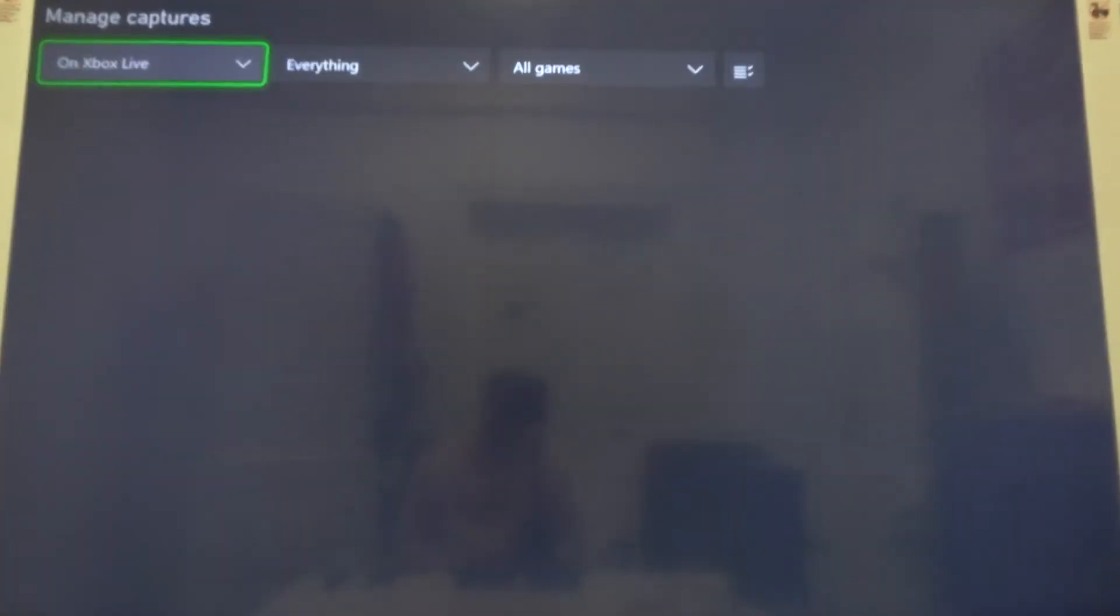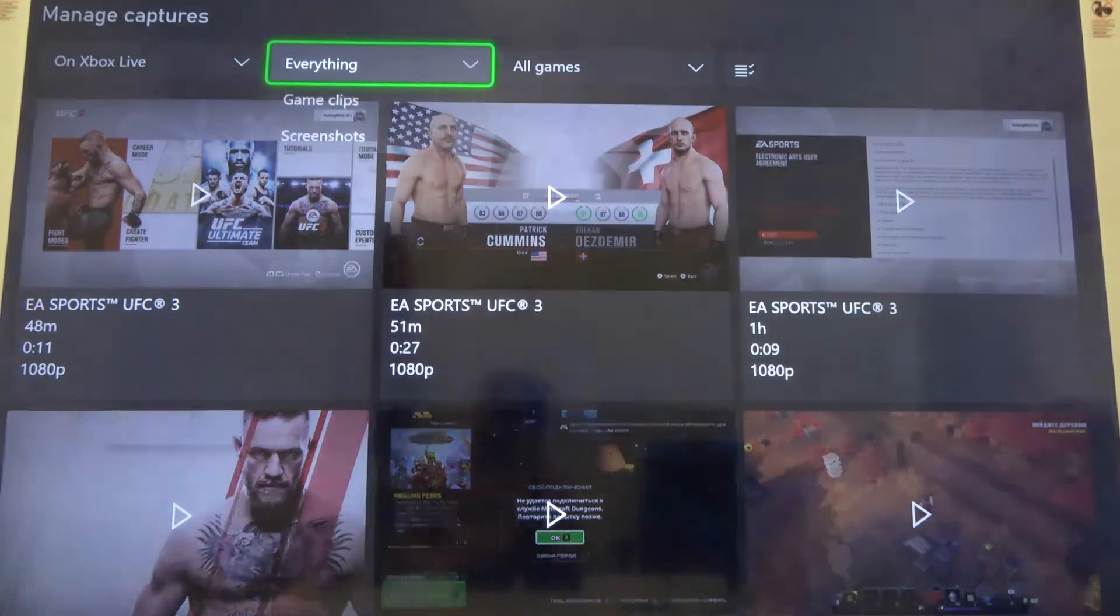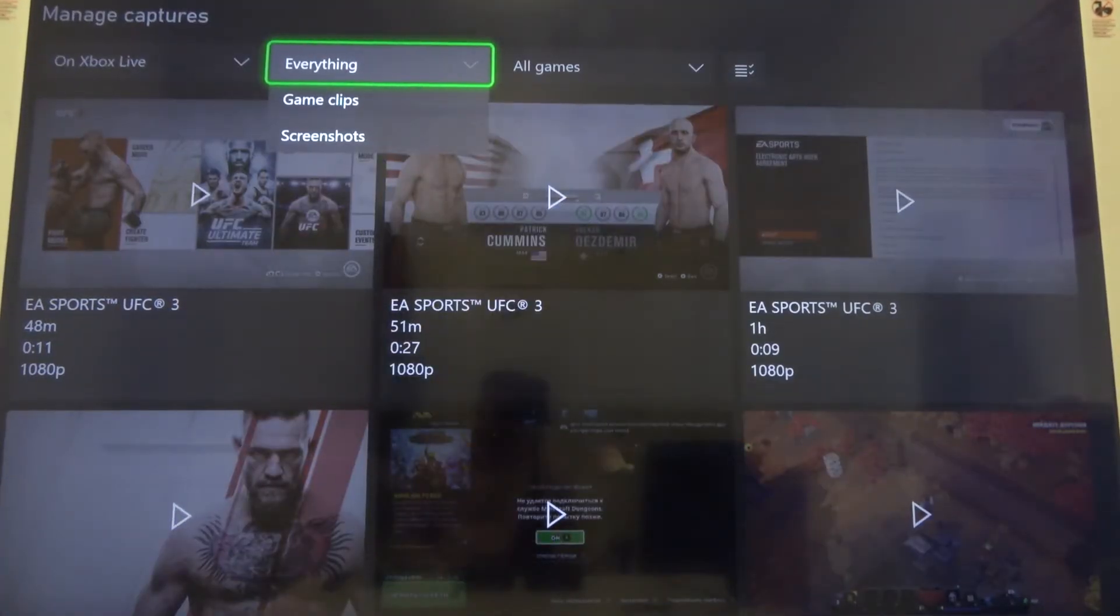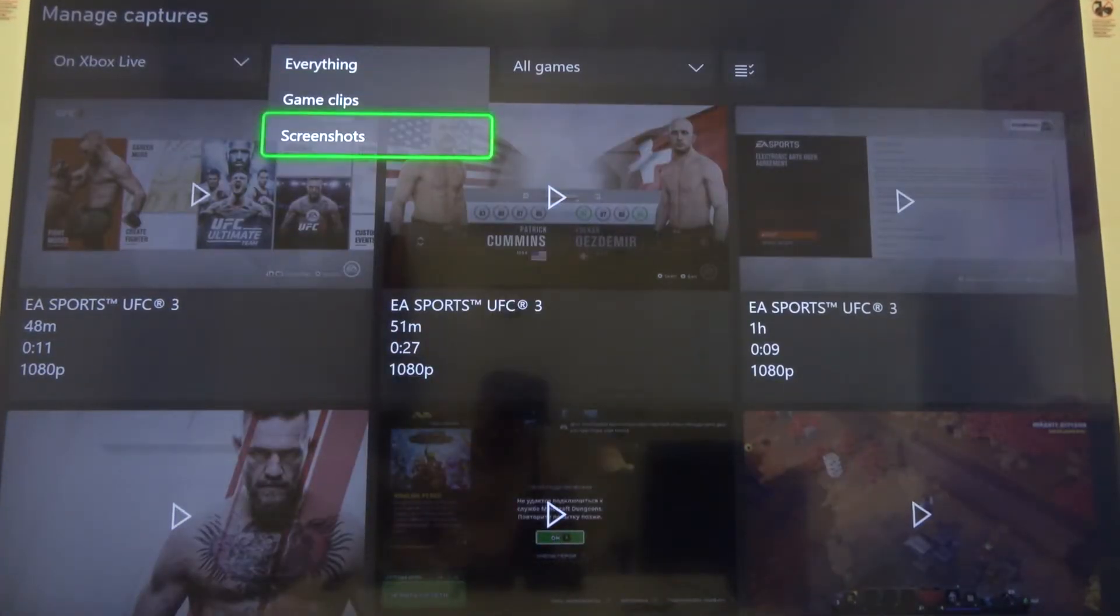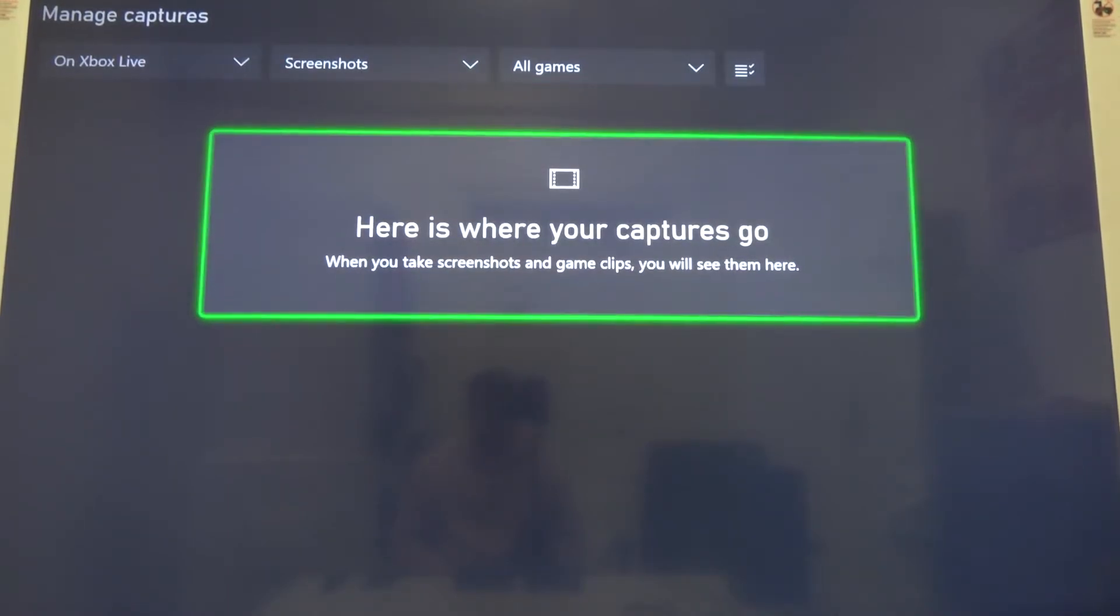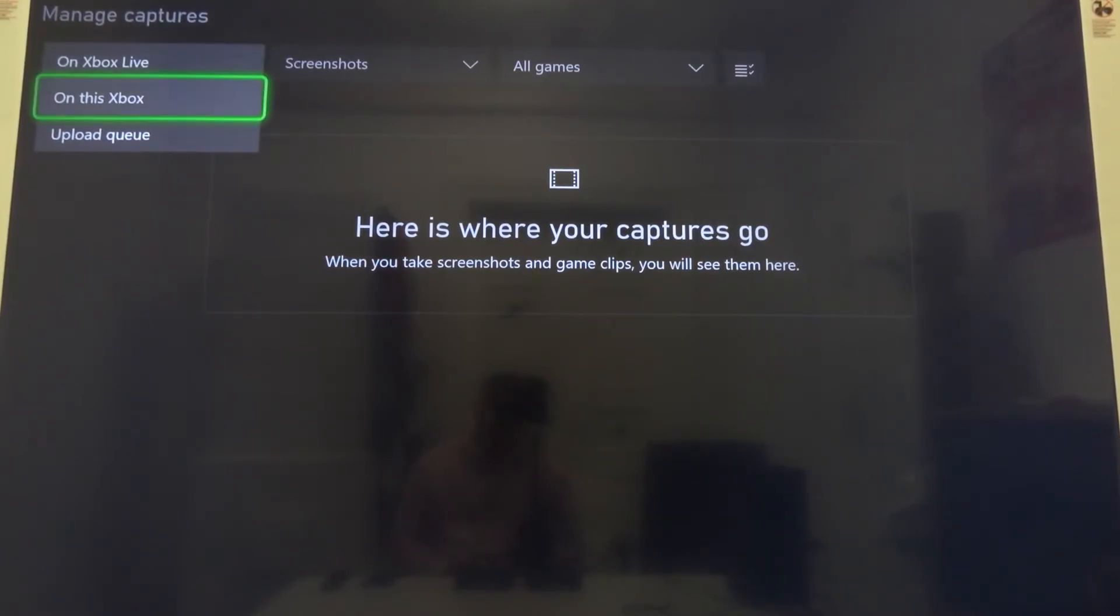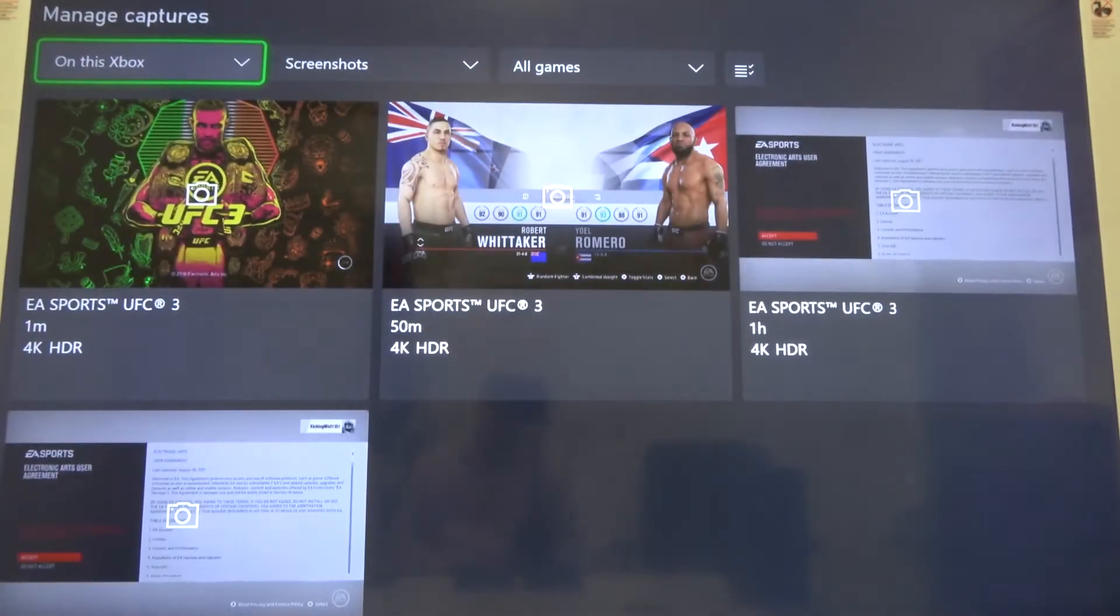When we go on the right side, we can find Screenshots. Select that and there we get all the screenshots that we captured. Of course, we can also change from Xbox Live to our Xbox right here.